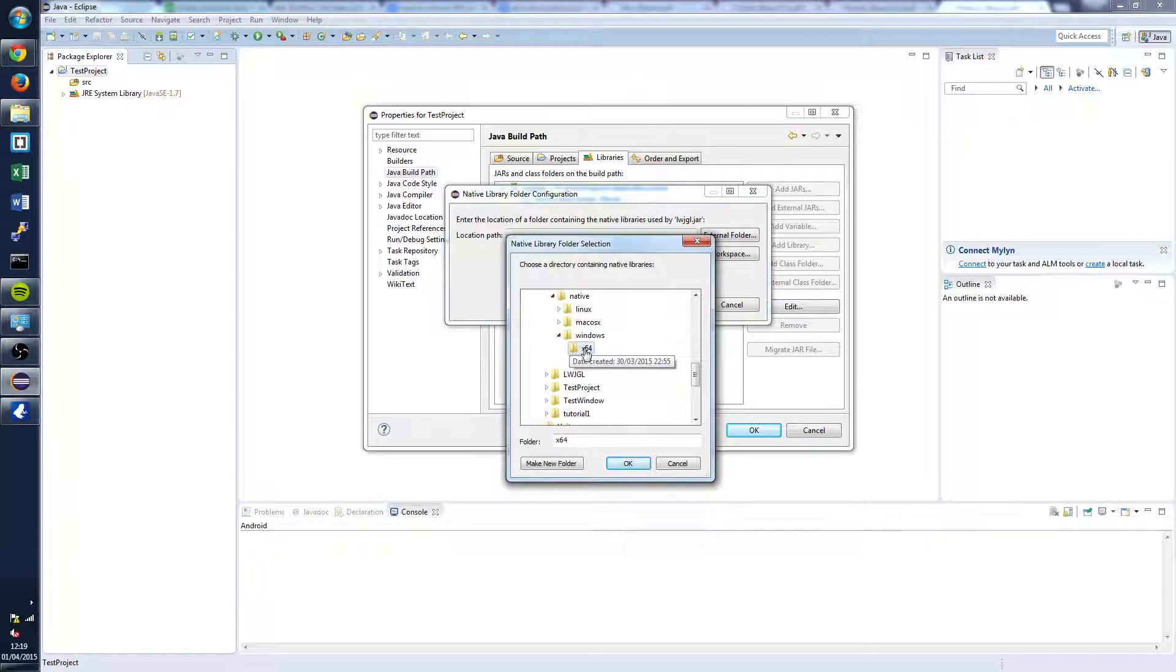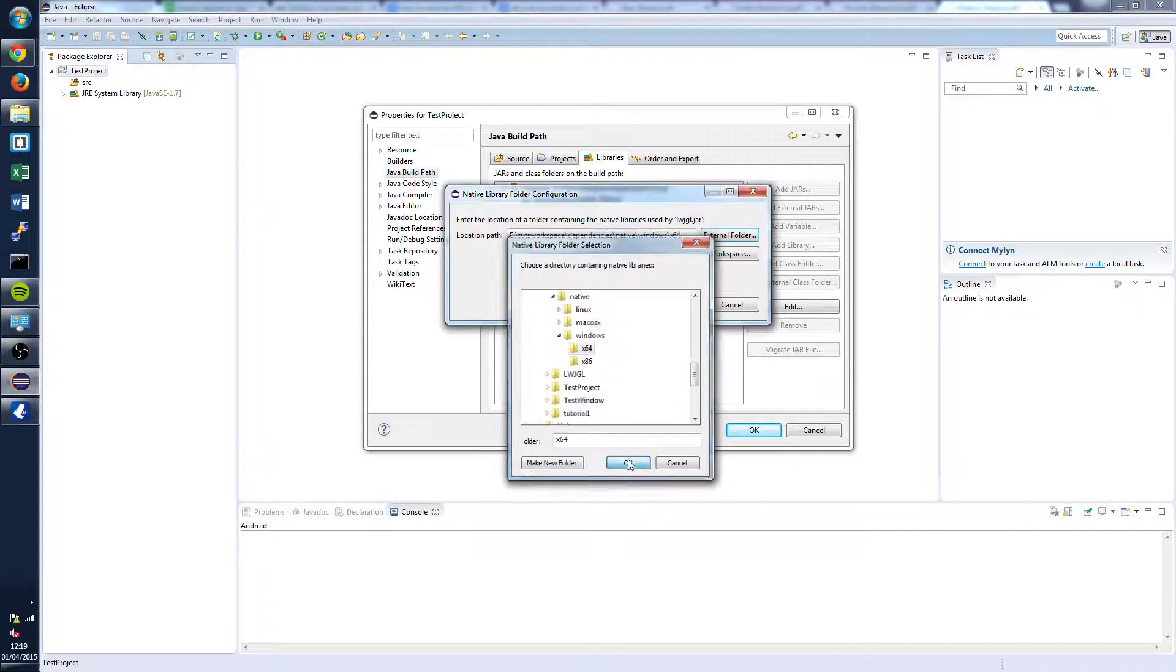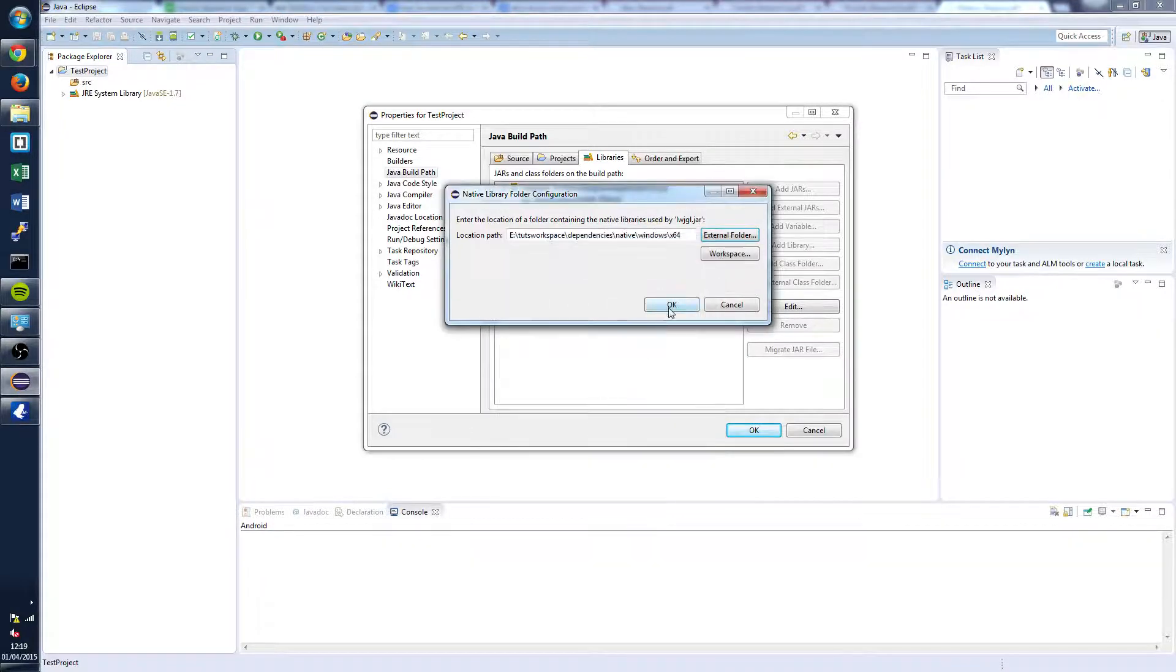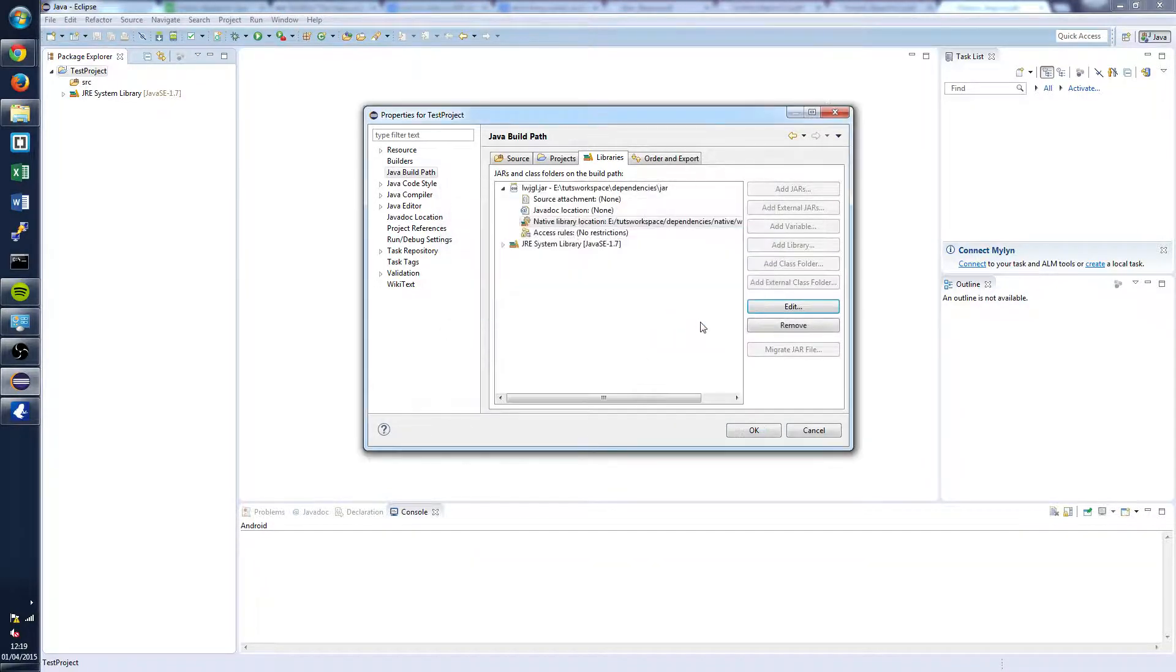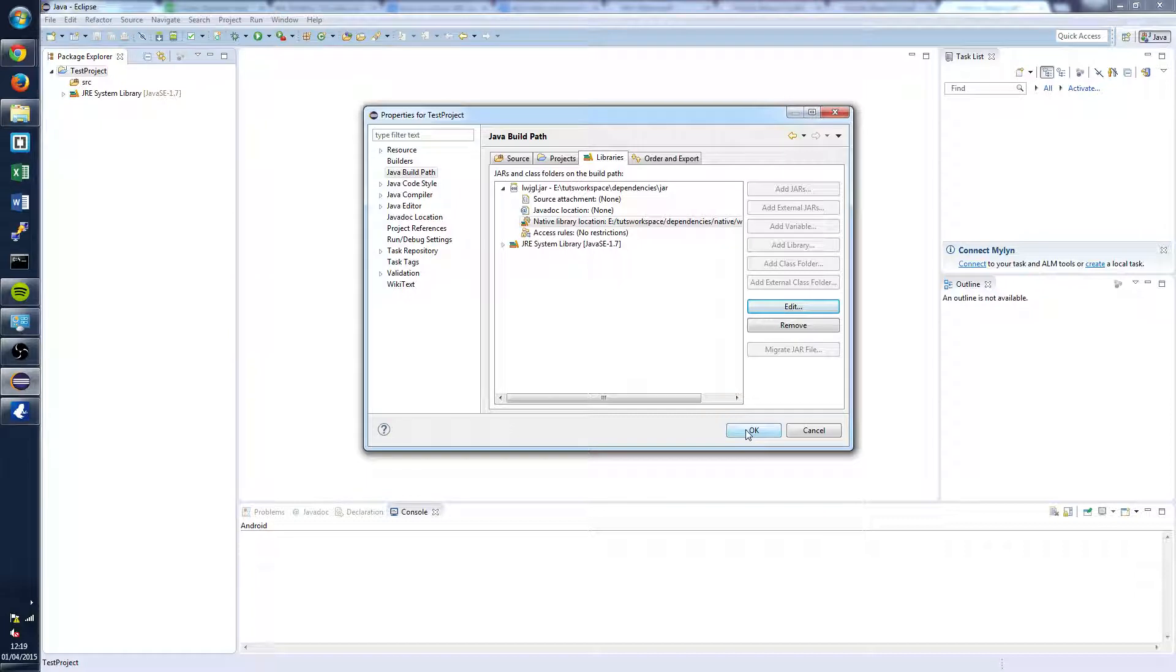So select x64, OK, OK and press OK once that's all done.